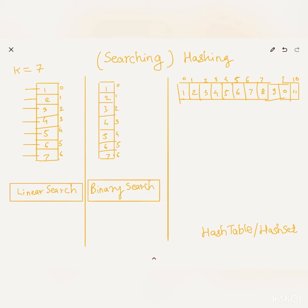In the worst case, we will find the element at the last index of the input array, or it will not be found at all — in which case the time complexity will be proportional to the length of the array. So linear search is O(n), where n is the length of the input array.